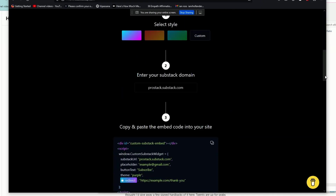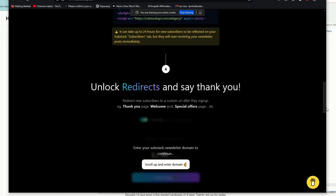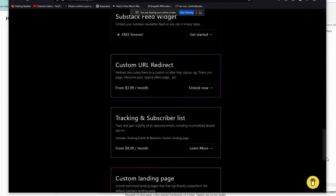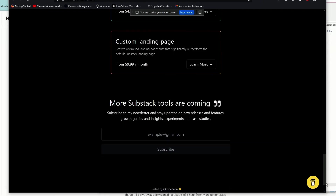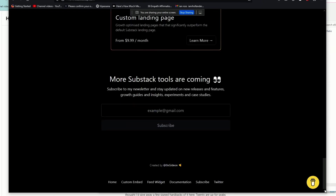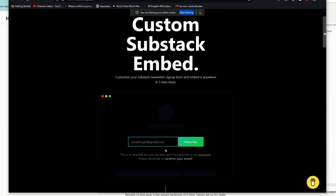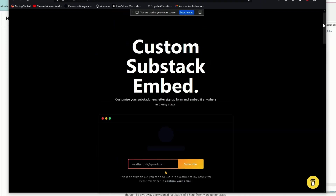Somebody who I know does very well selling landing pages using Framer and Carrd is now using this tool to facilitate much better landing pages for their Carrd clients — it's a husband and wife team.